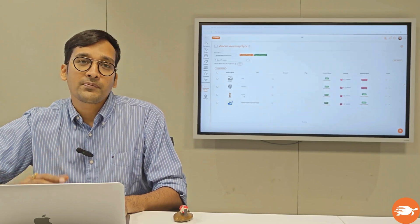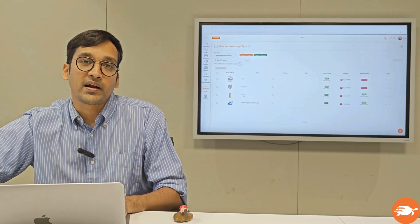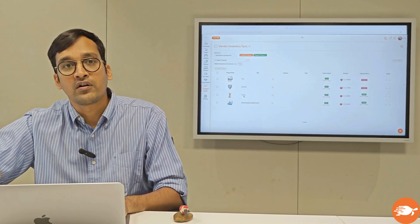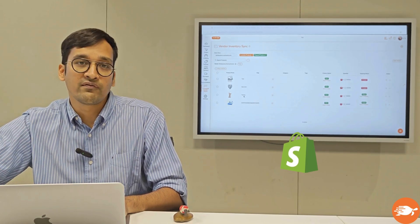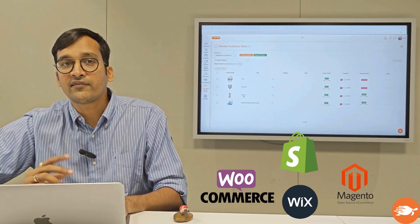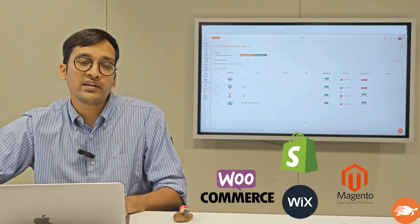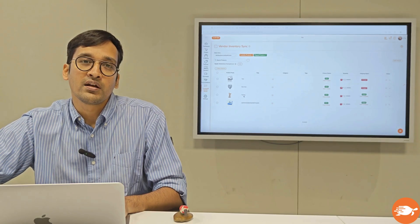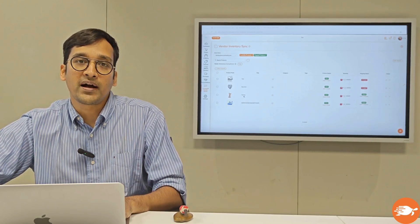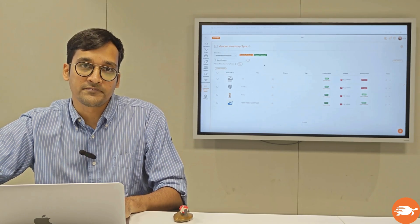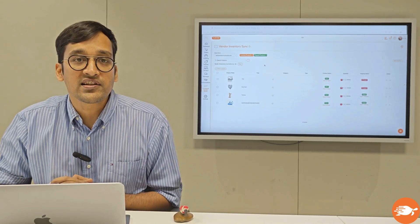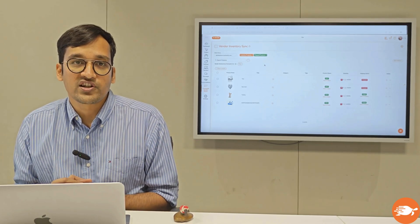If your marketplace is working with large brands, more often than not the vendors are going to have their own store on a Shopify, WooCommerce, or Magento. The thing is that if they have their own store, they will find it very painful to again do all the listings for your marketplace on the cloud dashboard, which is why we built this awesome feature called Vendor Inventory Sync.